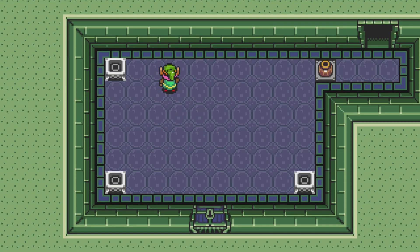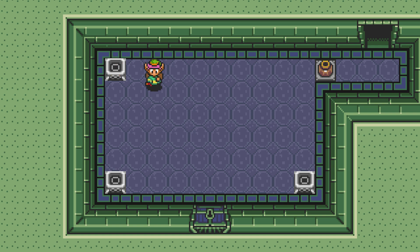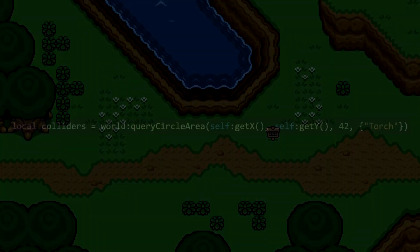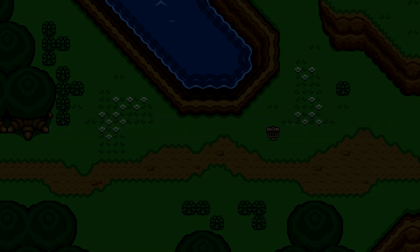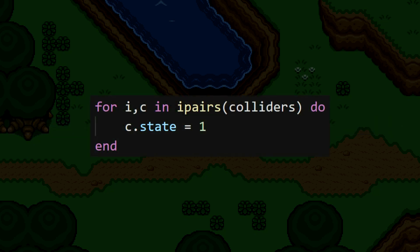Now, all that's left is to program the interaction between the fire and the torch. We'll do this inside the fire object. While it's active, the fire will query the space around it, searching for torch colliders. Then, if it finds any, it'll set that torch's state to 1, lighting it up.